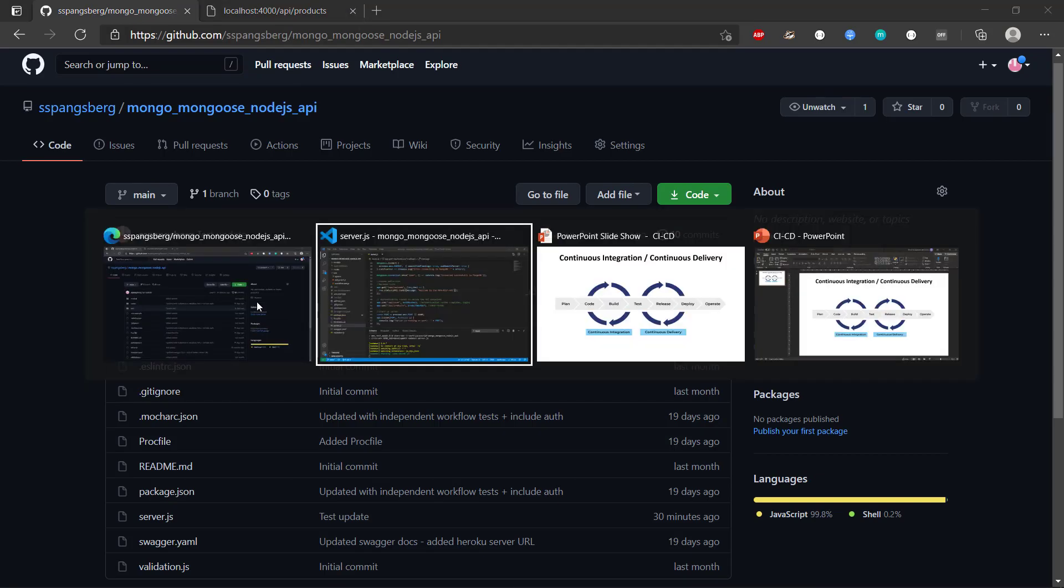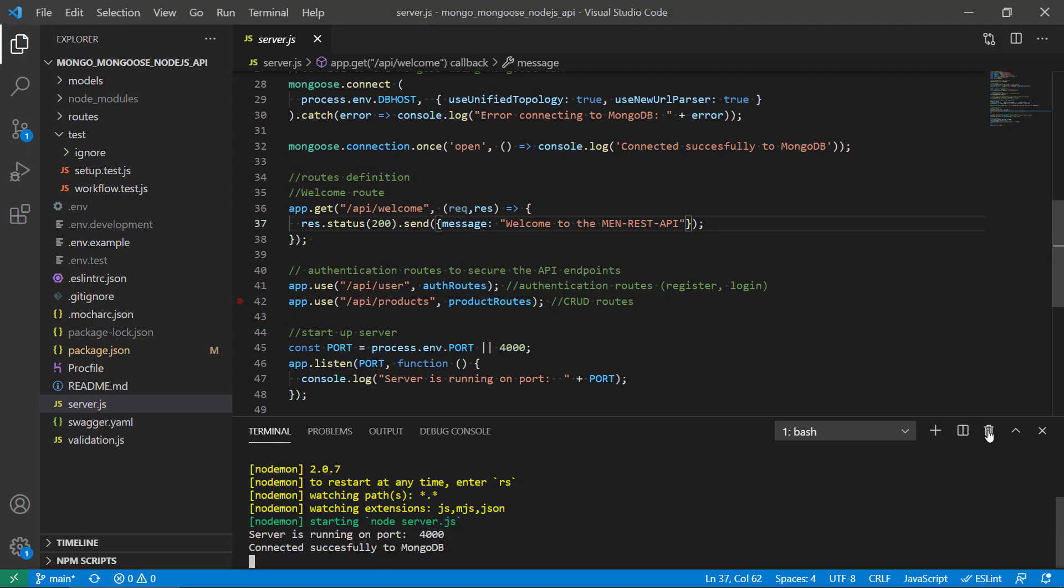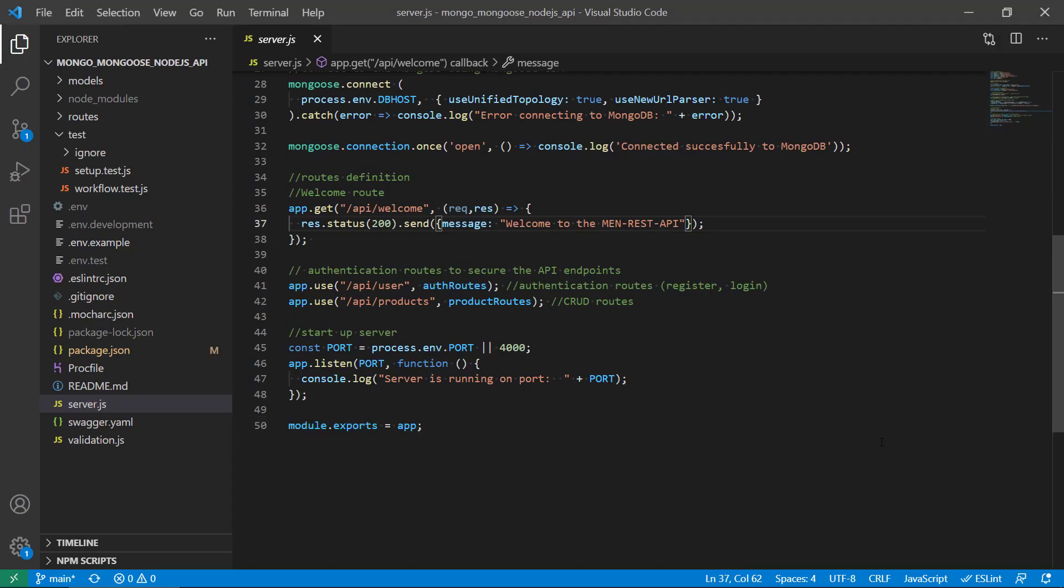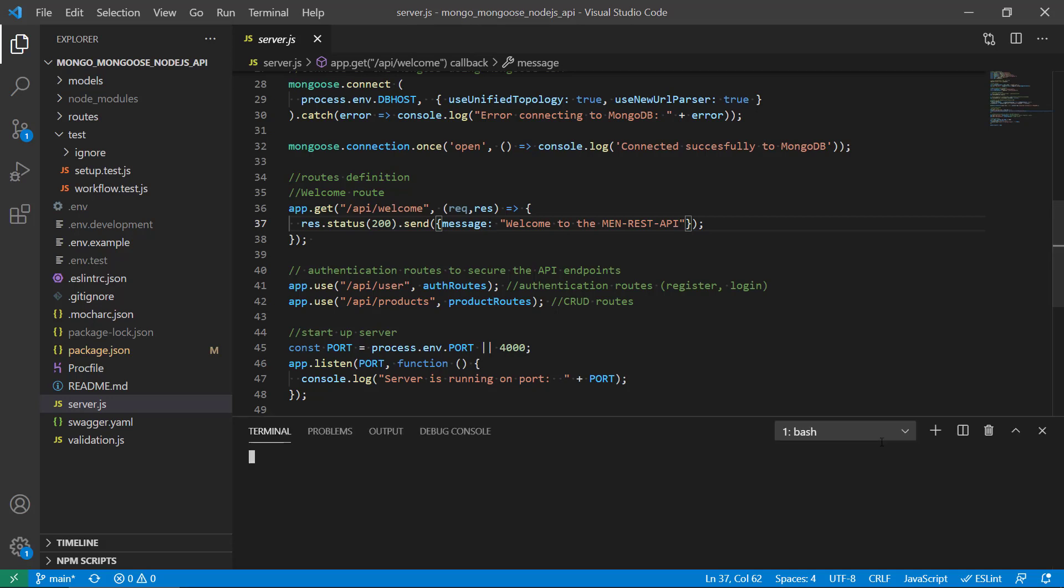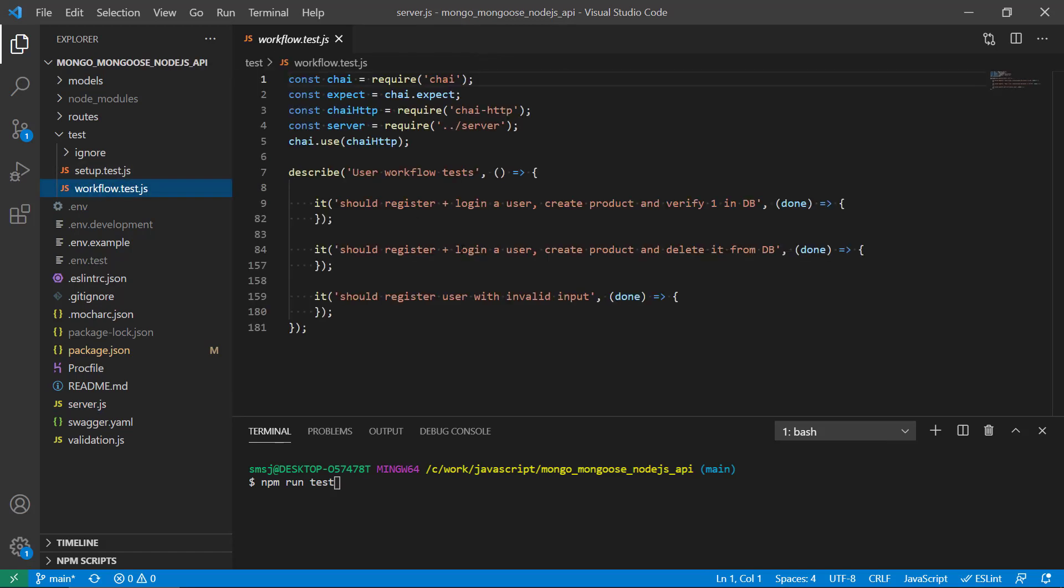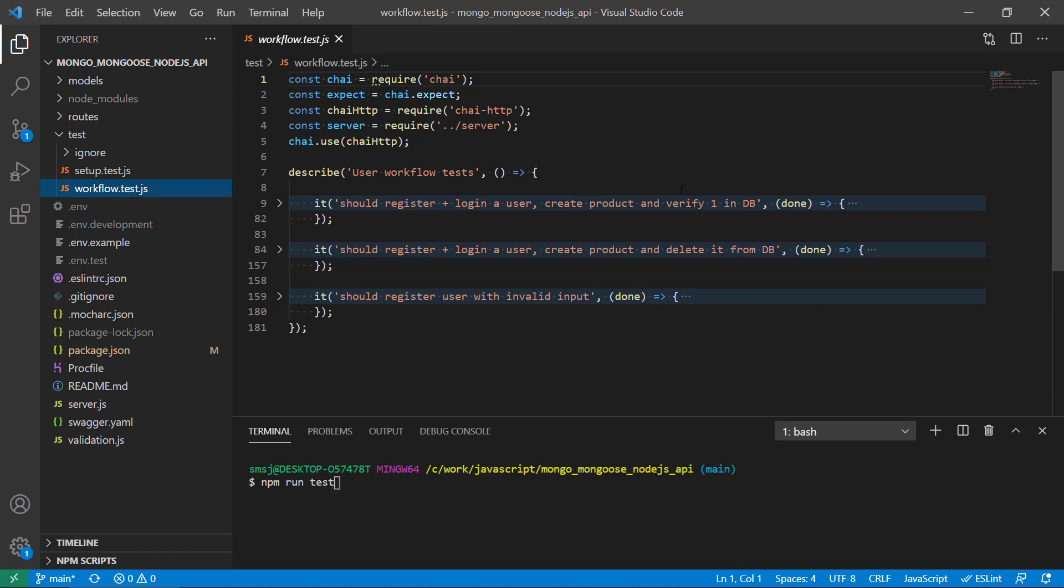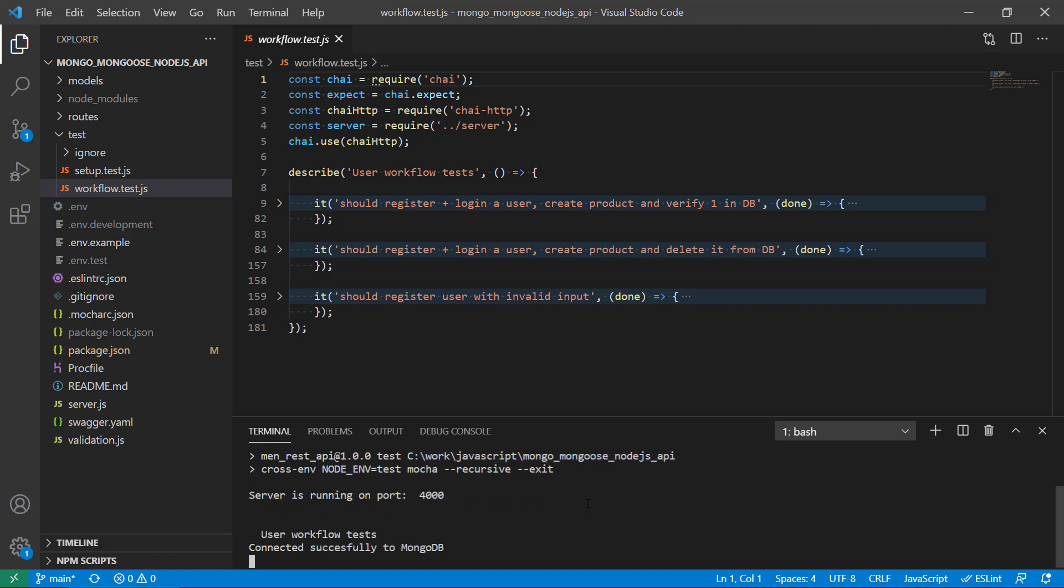Furthermore, we can also run tests. We have developed a couple of workflow tests that are performing tests on the register and login, and then create a product and verify that we have one product in the database, and also invalid input. So that is going to run the tests with this npm command, and we can see that they should be passing here.